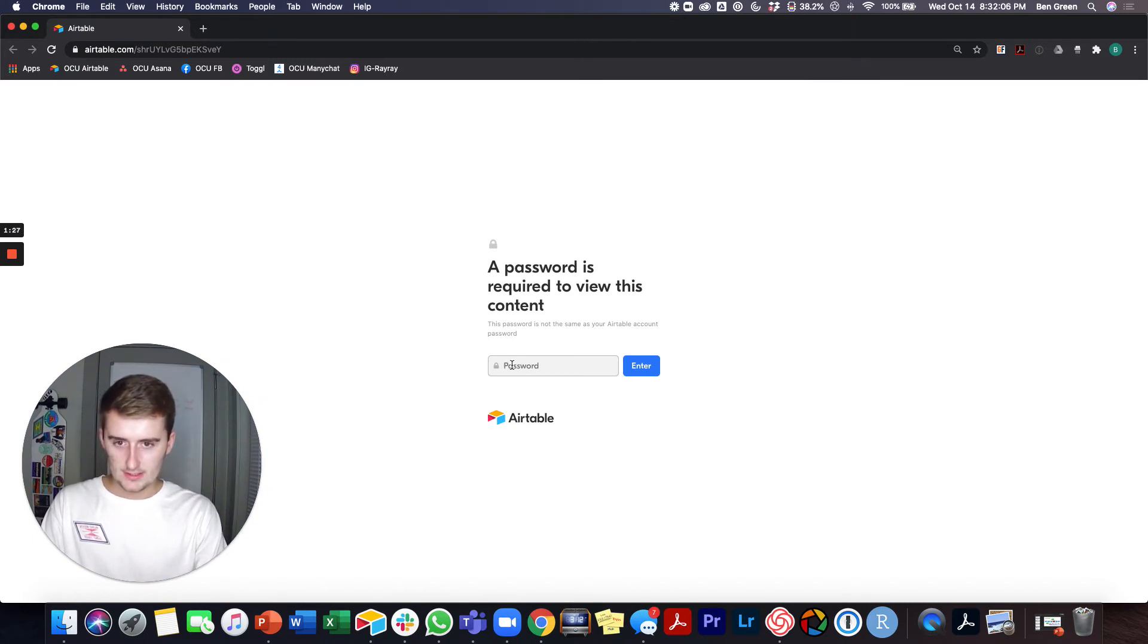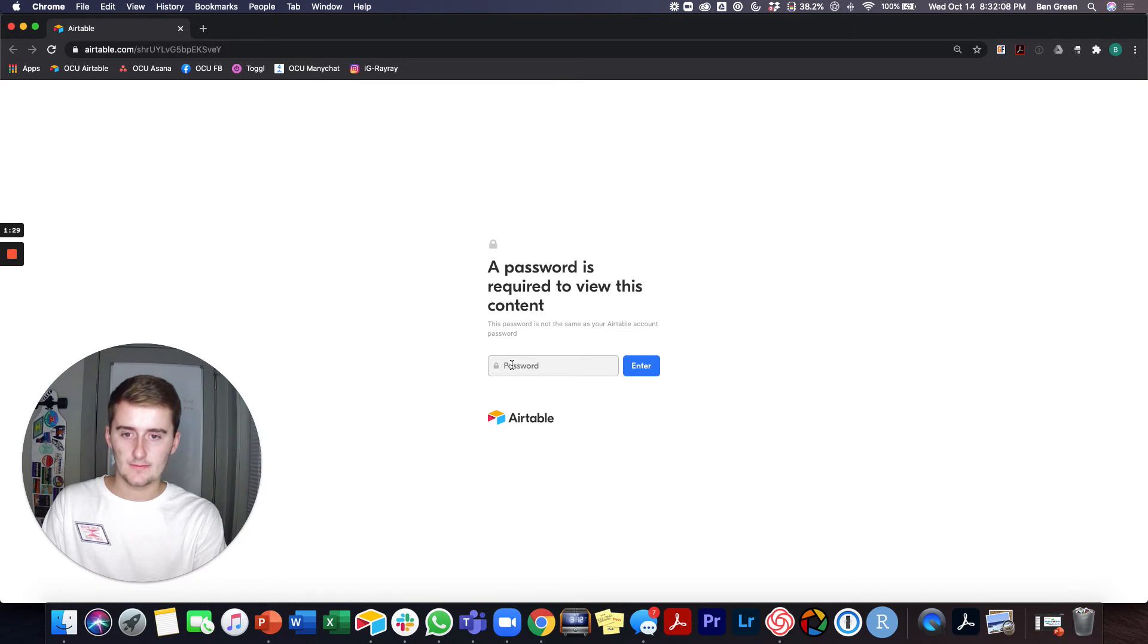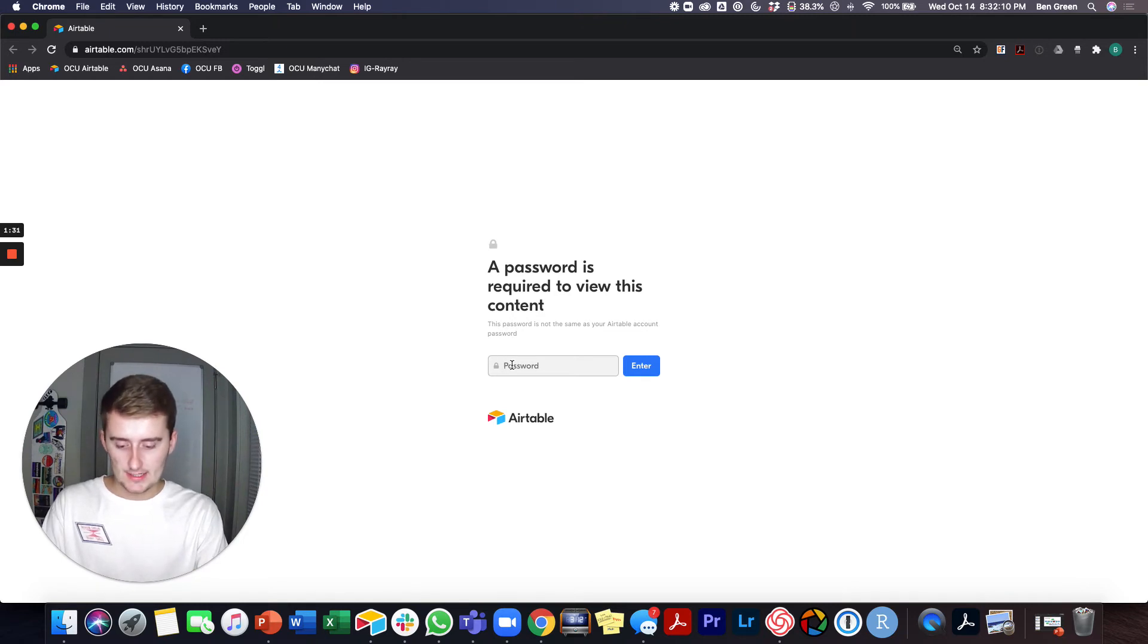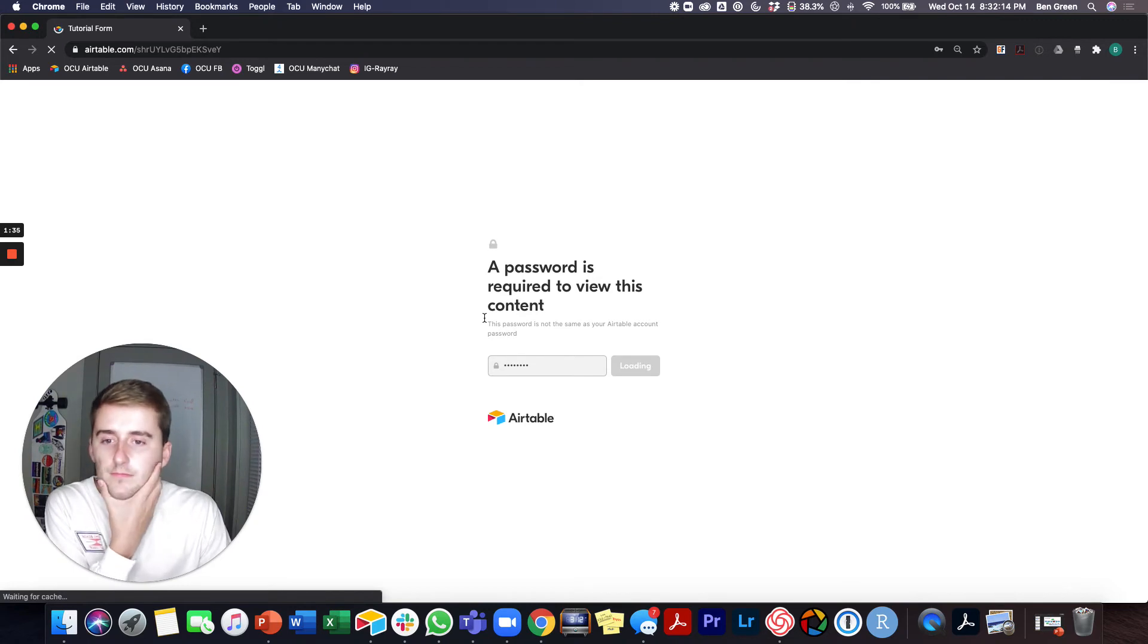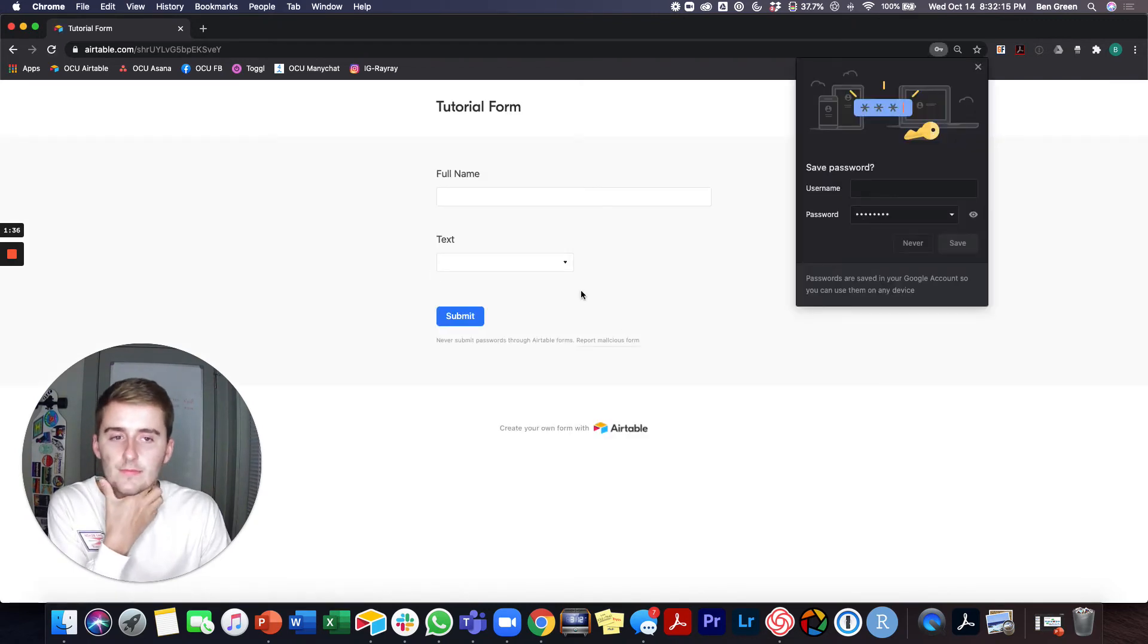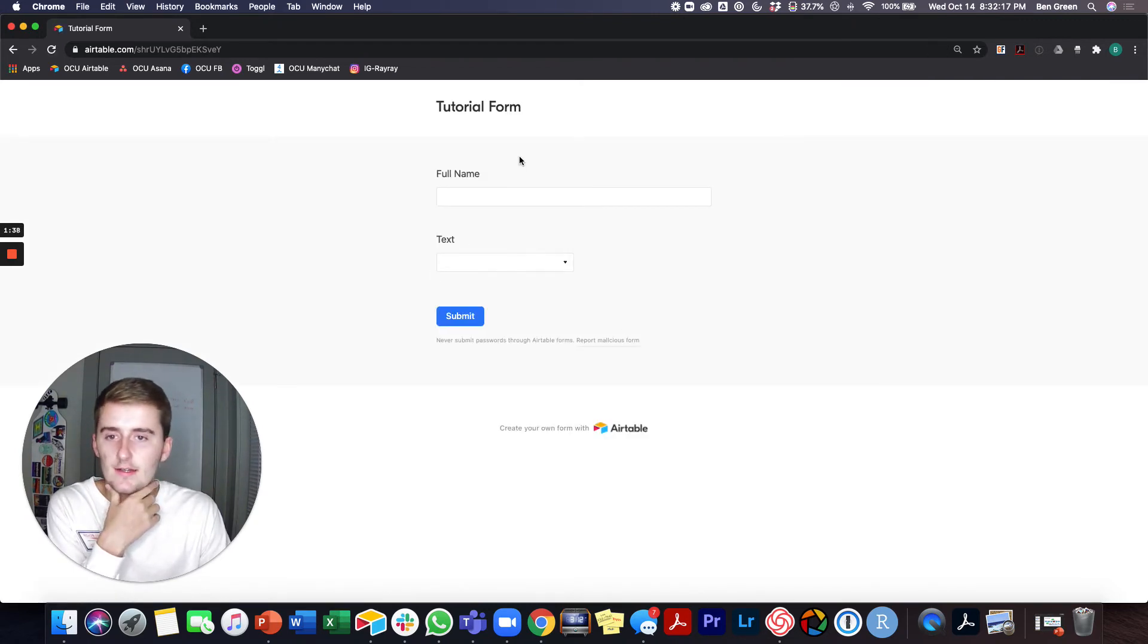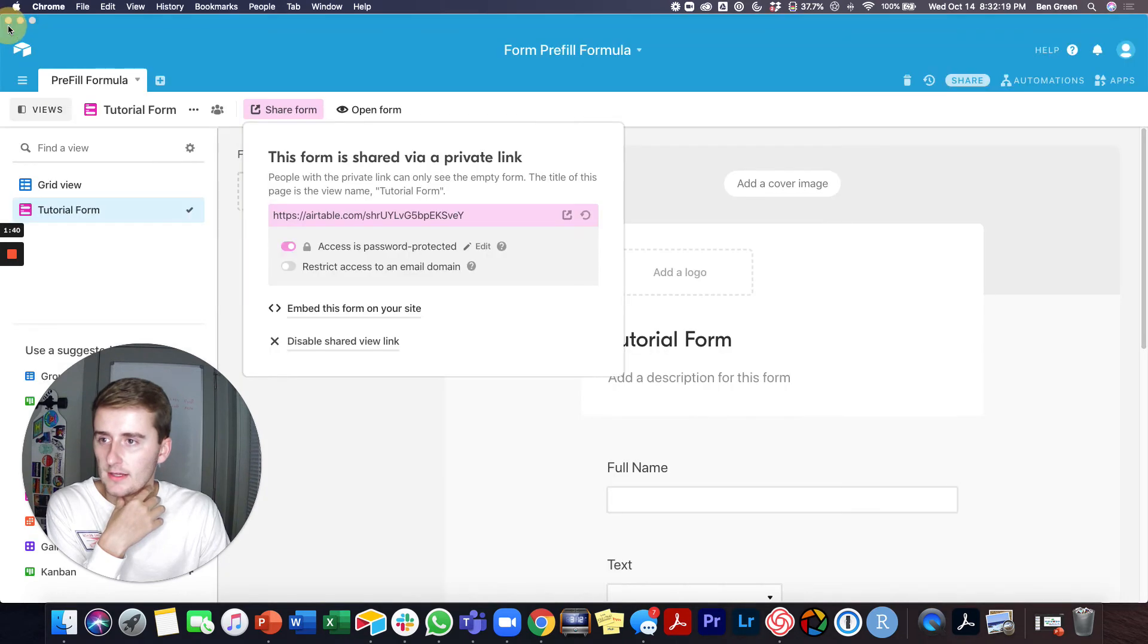So this is what it looks like when it pulls up a password is required to view this content. So that was pretty easy. So that's all that one is.